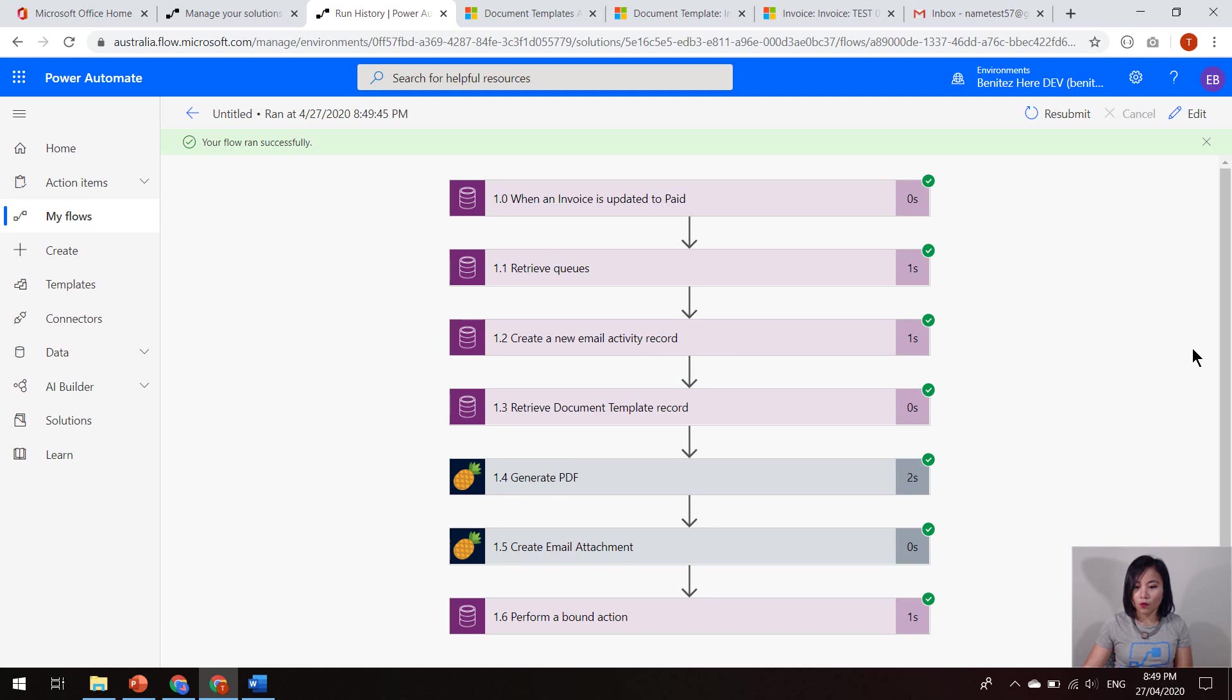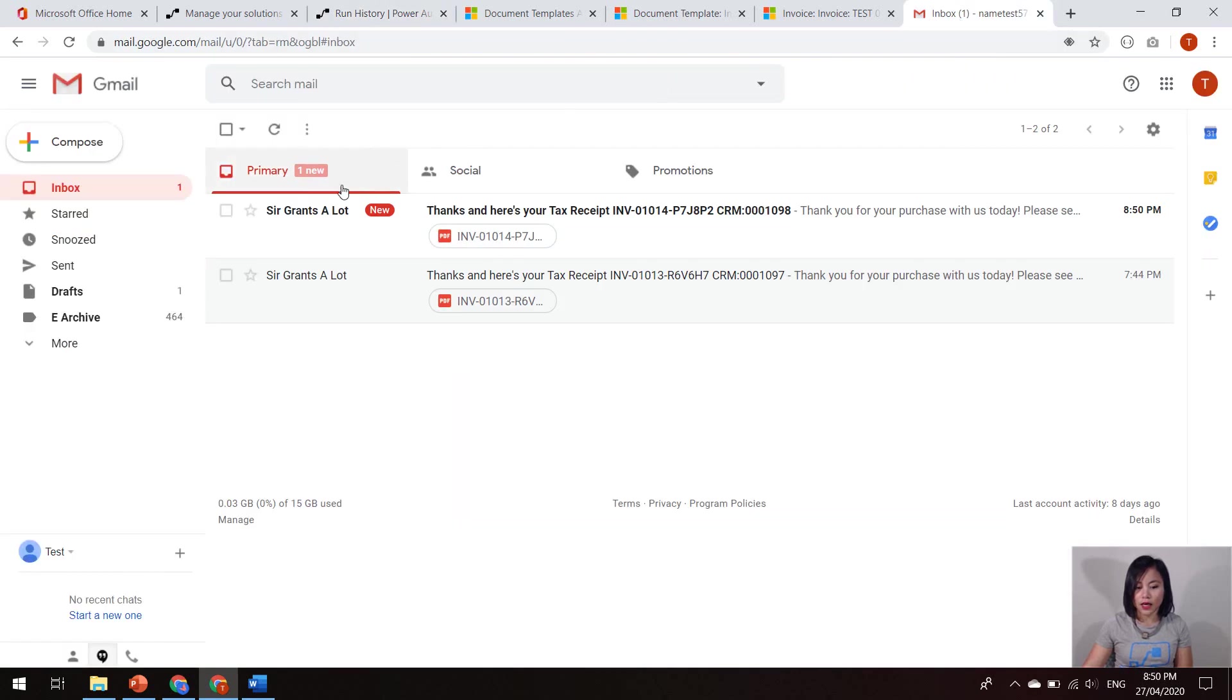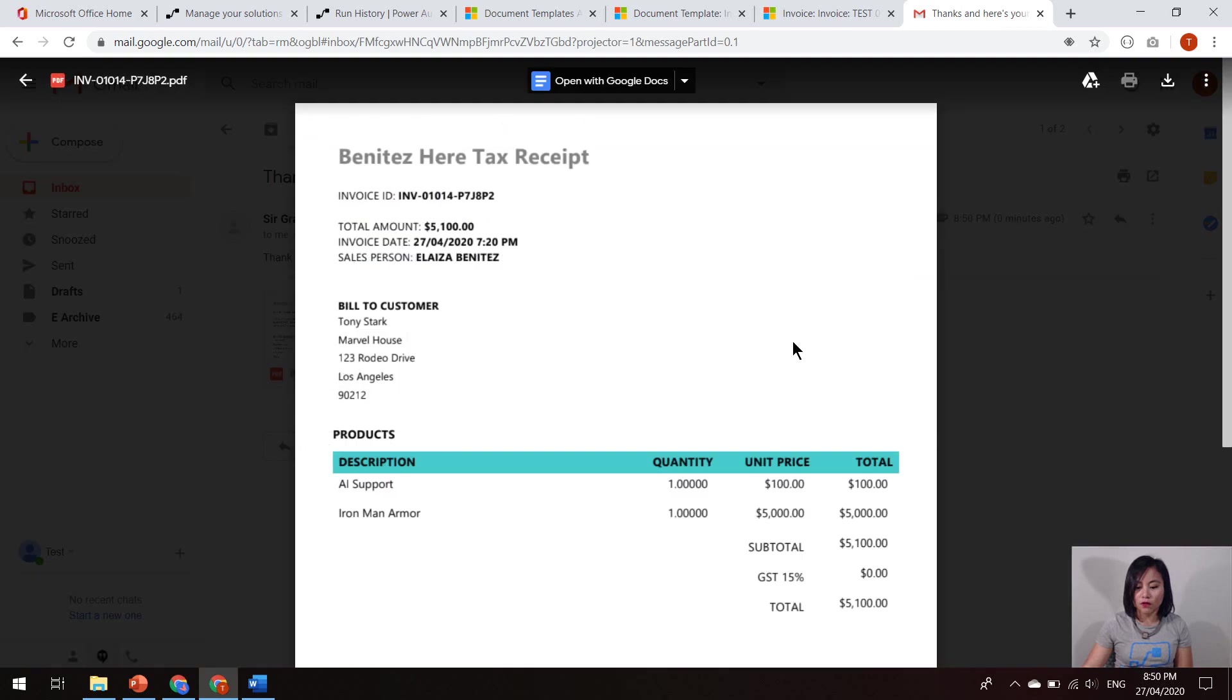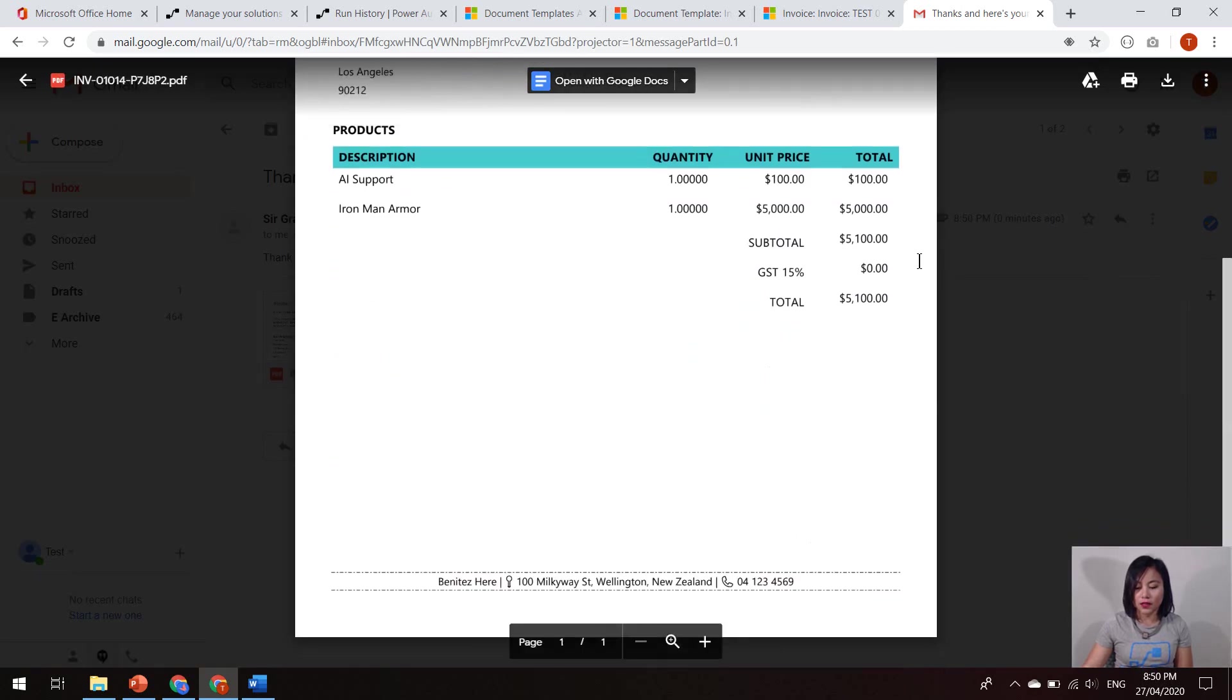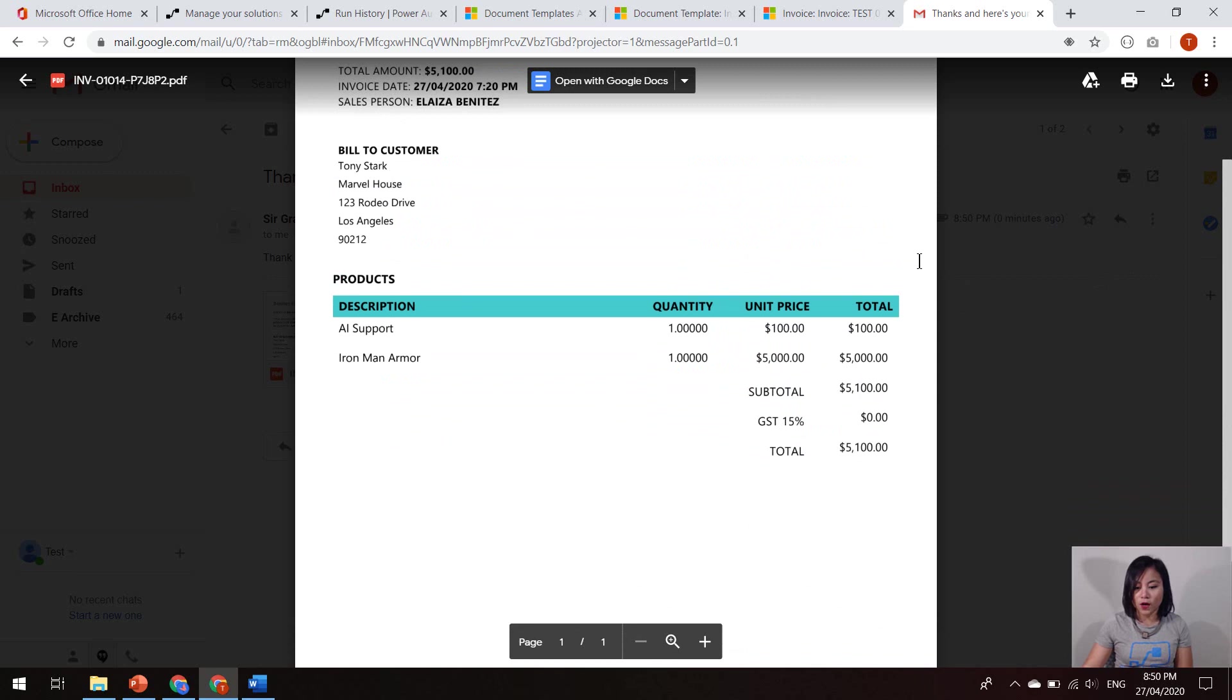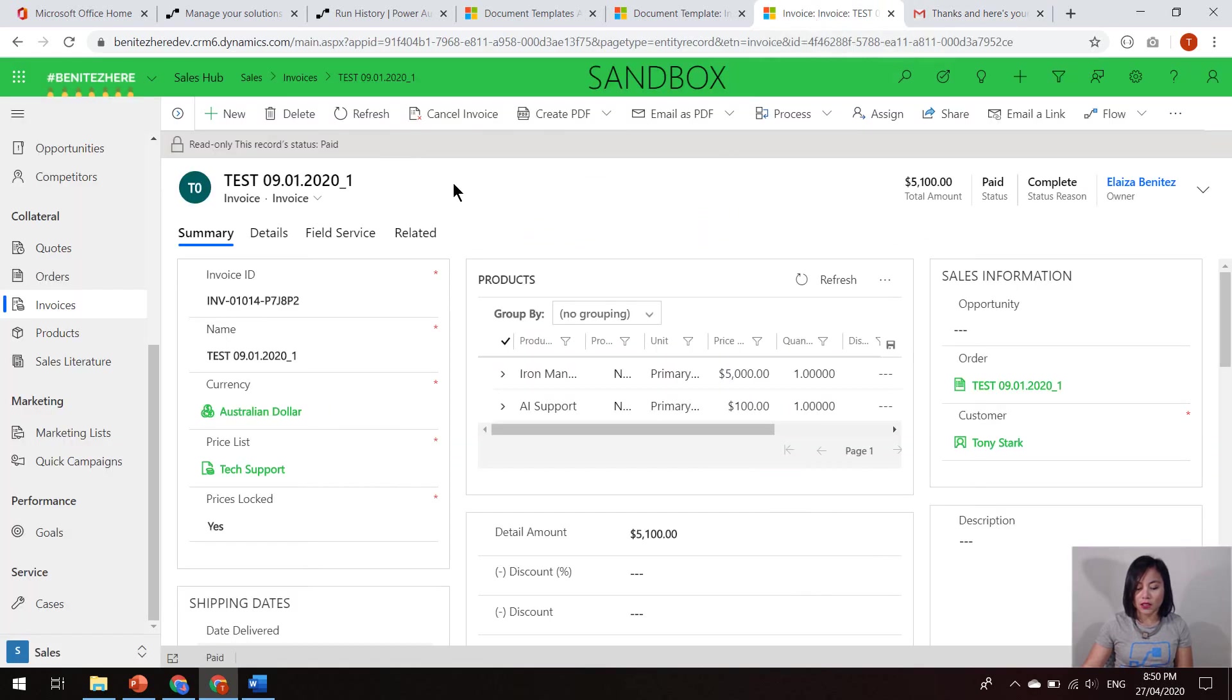And what will happen is that eventually, we will see an email appear in my inbox. So it has, so this is the email. And when we download the invoice, we can see the tax receipt that was generated from that .PDF, which matches the details from this invoice.